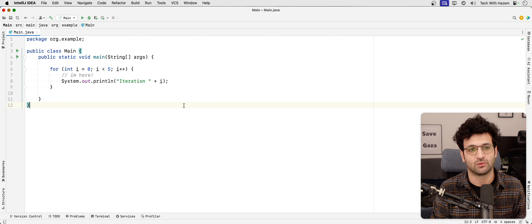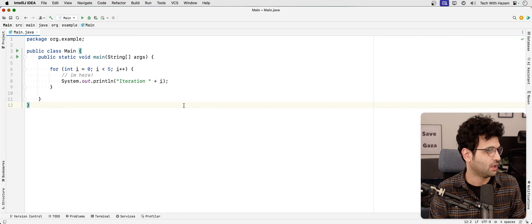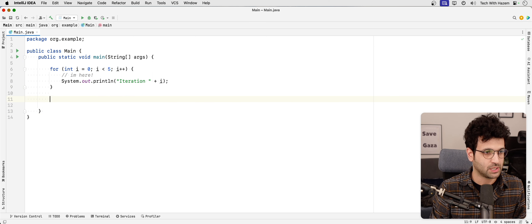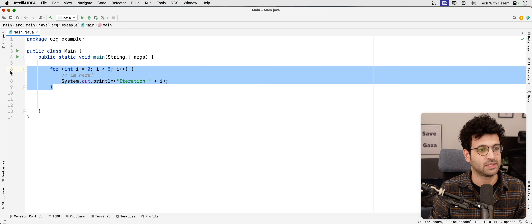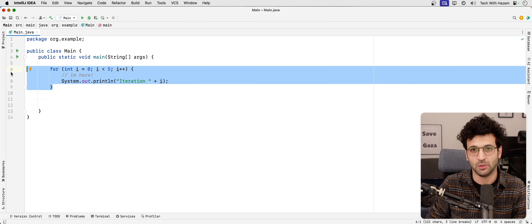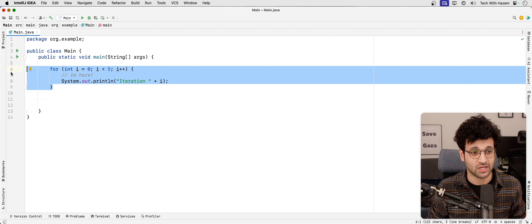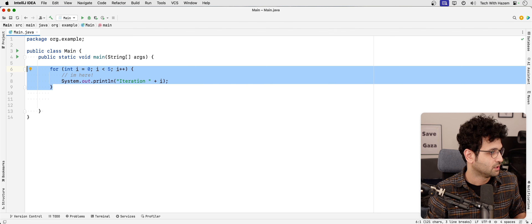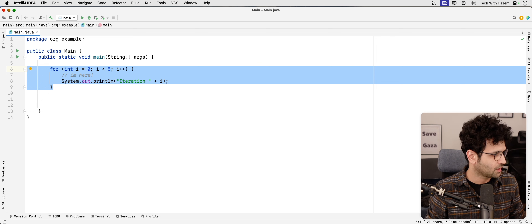Hello, how's it going? Welcome back to a new video. This one we're going to be talking about while and do-while. In the last video, we spent some time looking at the for loop and explaining how looping in general works in Java. There are two other ways of looping that I want to talk about.